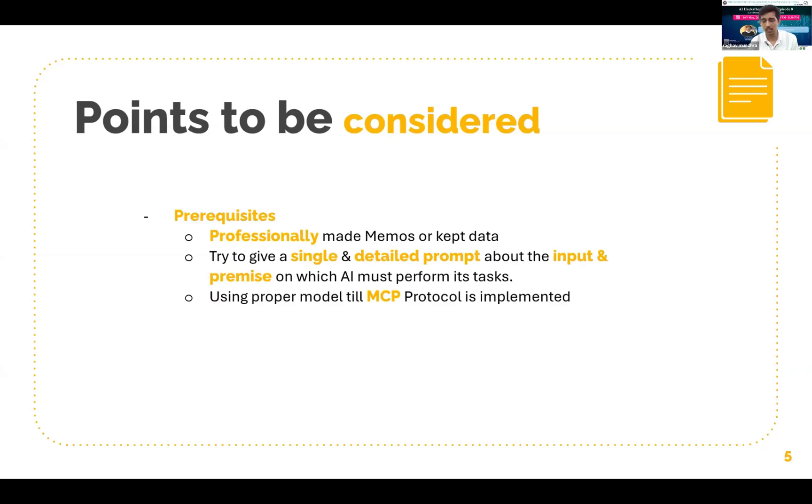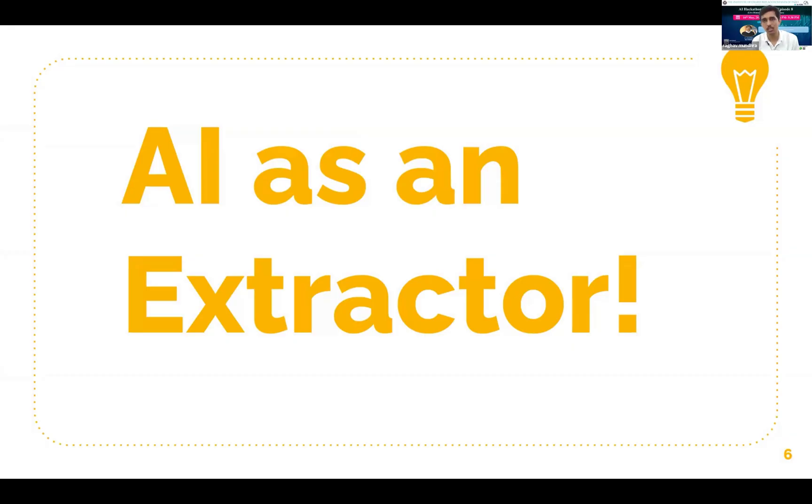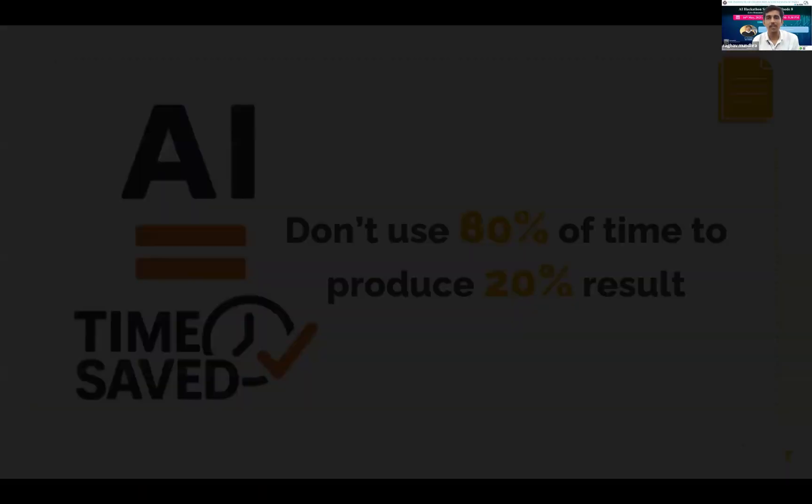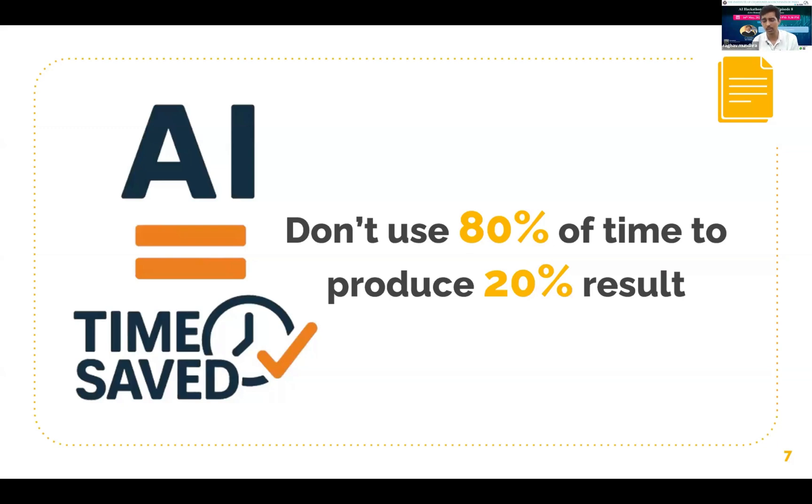Points to be considered: we need to use professionally made memorandums, a detailed prompt as I said earlier should be used, and we need to be very selective with the model that we use. Until and unless MCBE protocol is implemented, AI is an extractor. We all use data and around 80% of our time goes in formatting, standardizing or cleaning the data that we are using rather than analyzing and reporting it. So I would like to recommend that let's use artificial intelligence wherever small human judgment is needed or the task is repetitive in nature and allocate more of our time in analysis in any sort of area.